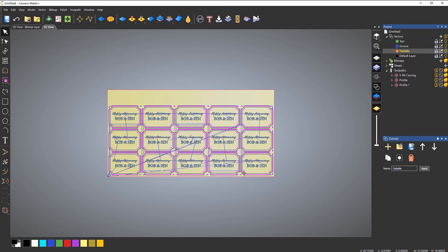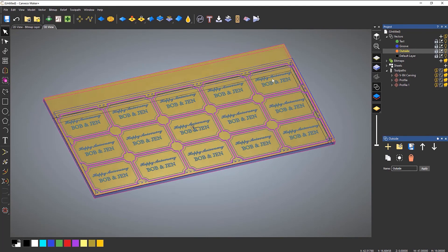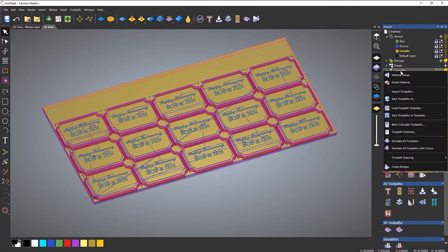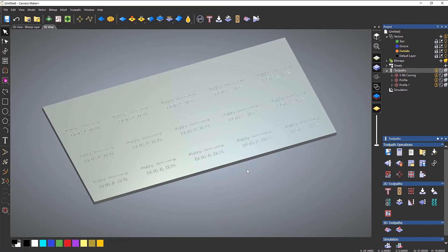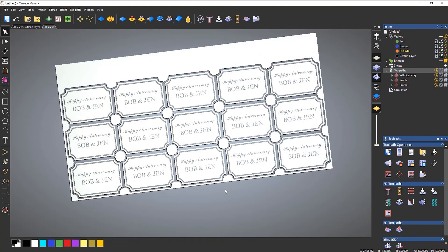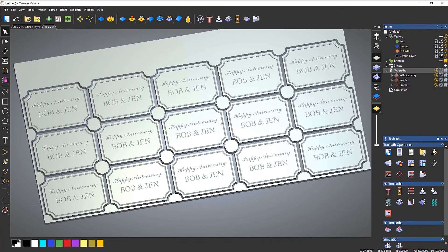So let's close that, rotate it around, right click, and I'm going to simulate all of the toolpaths. Select Simulate. And you can see I've got all of my plaques. This is a really useful way to automate the toolpath process, and it saves you having to keep going into the toolpath and changing settings for something you may have already done. So that's how to use toolpath templates.